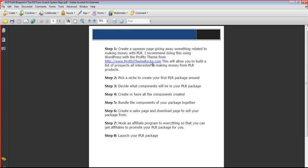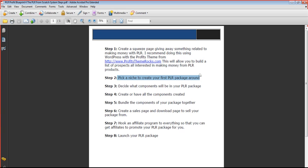Now, once you have your squeeze page set up, then you need to start in on actually creating your PLR package. And like I said, pick a niche to create your PLR package around. You can go in any niche you want. People are buying PLR products in tons of different niches.